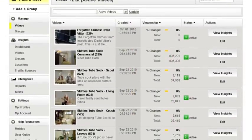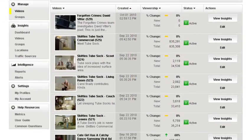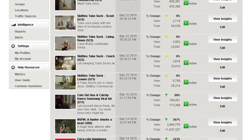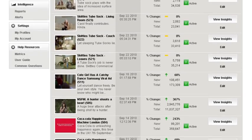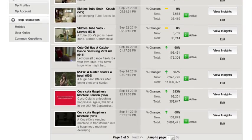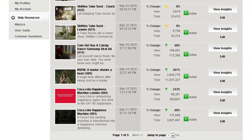Let's take a tour of the Kantar Video platform's flagship products, including Syndicate, Track, and Videolytics in-player surveys.